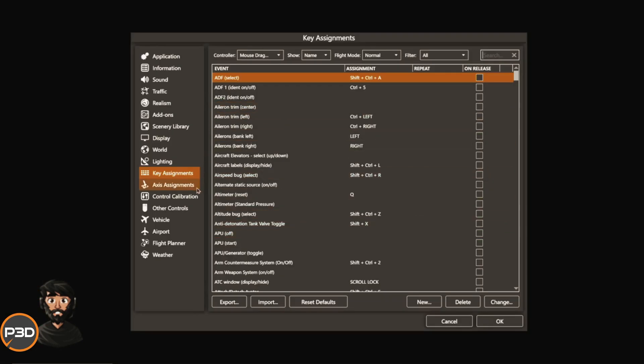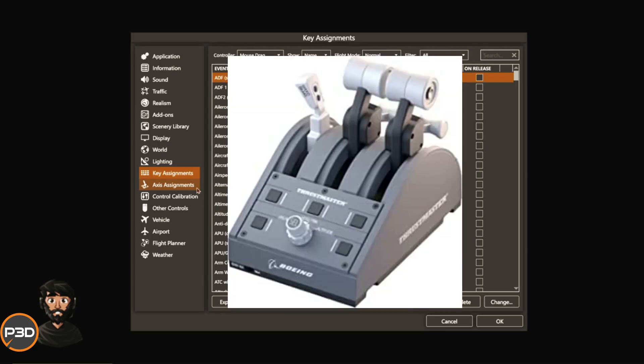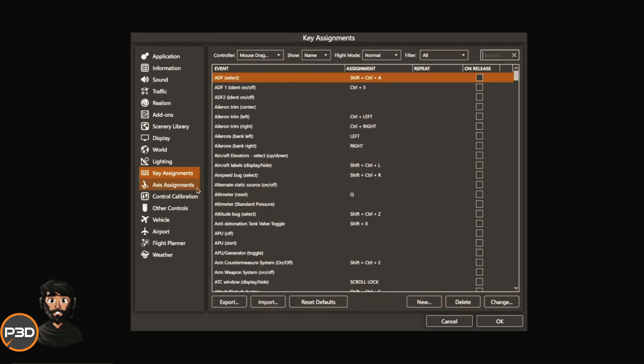A couple people ask me and it's a pretty simple process, but I thought I'll just do a video. If you have a hardware controller, be it Honeycomb or Saitek or even just a throttle with a slider function, it's the same process for setting it up.